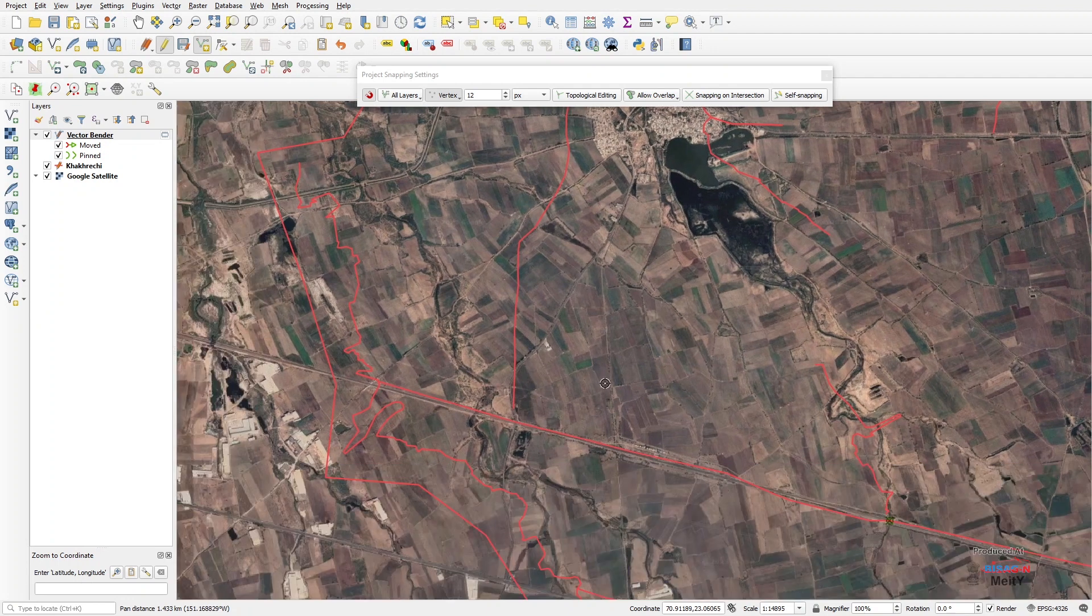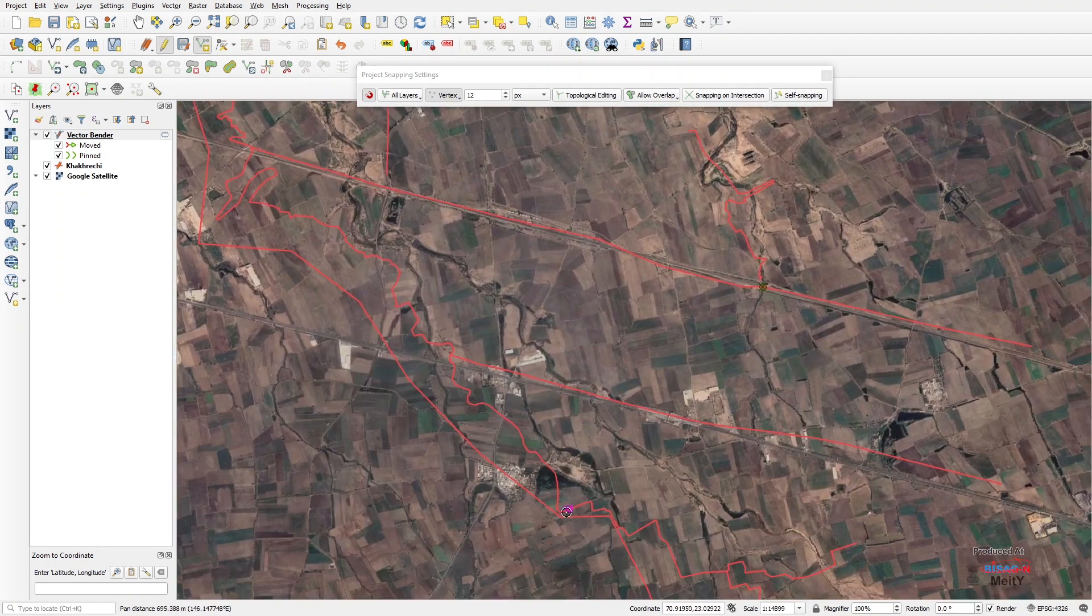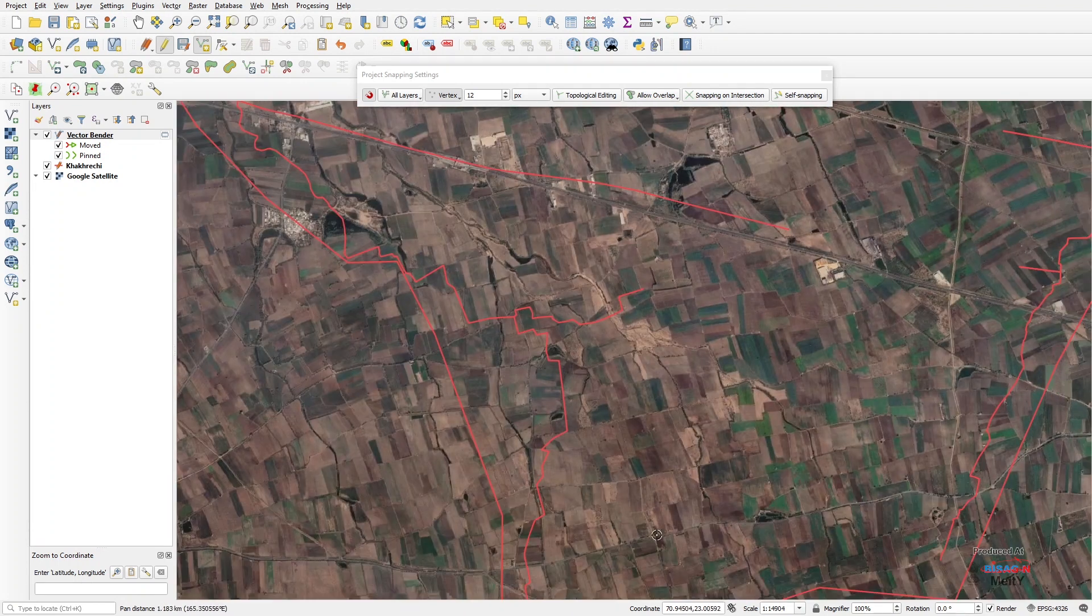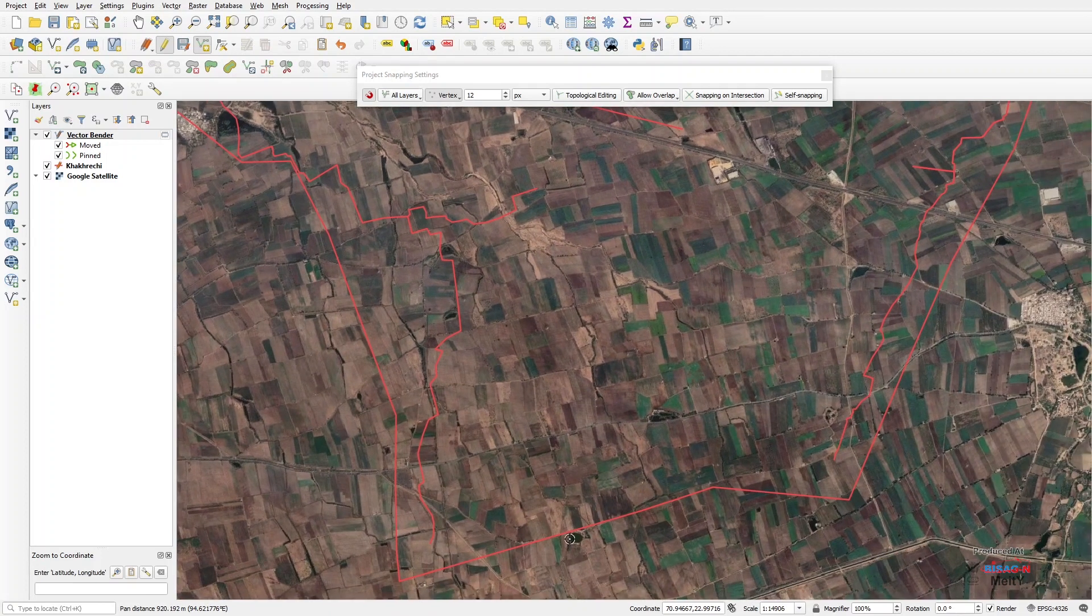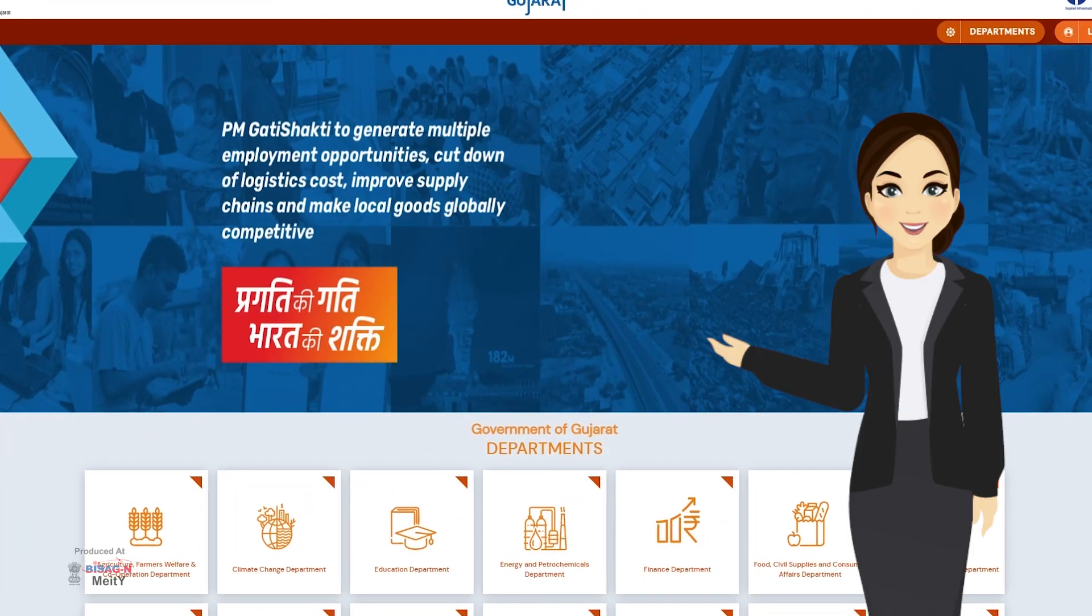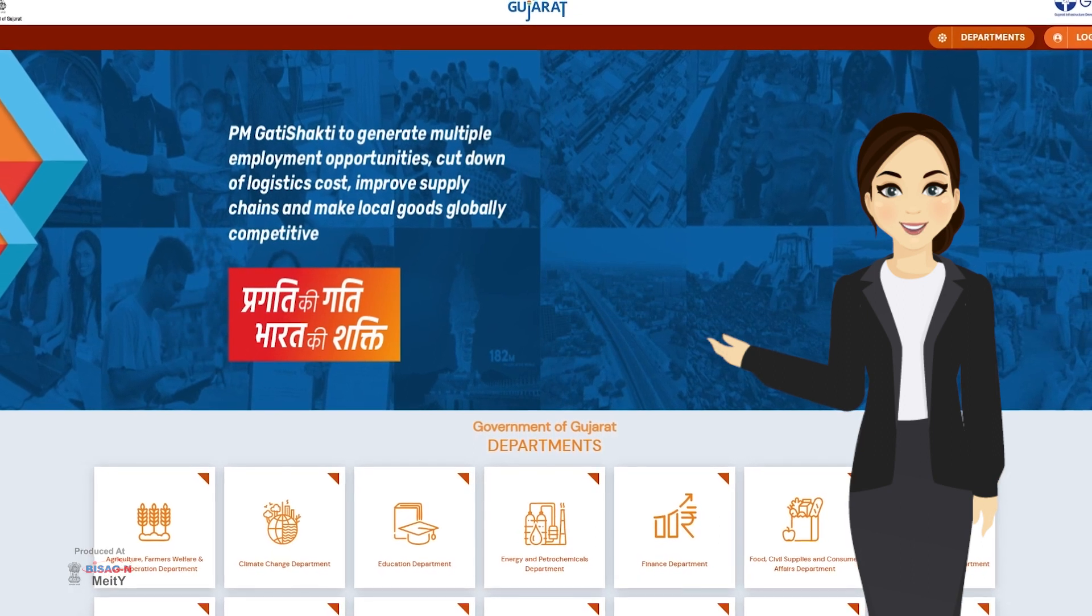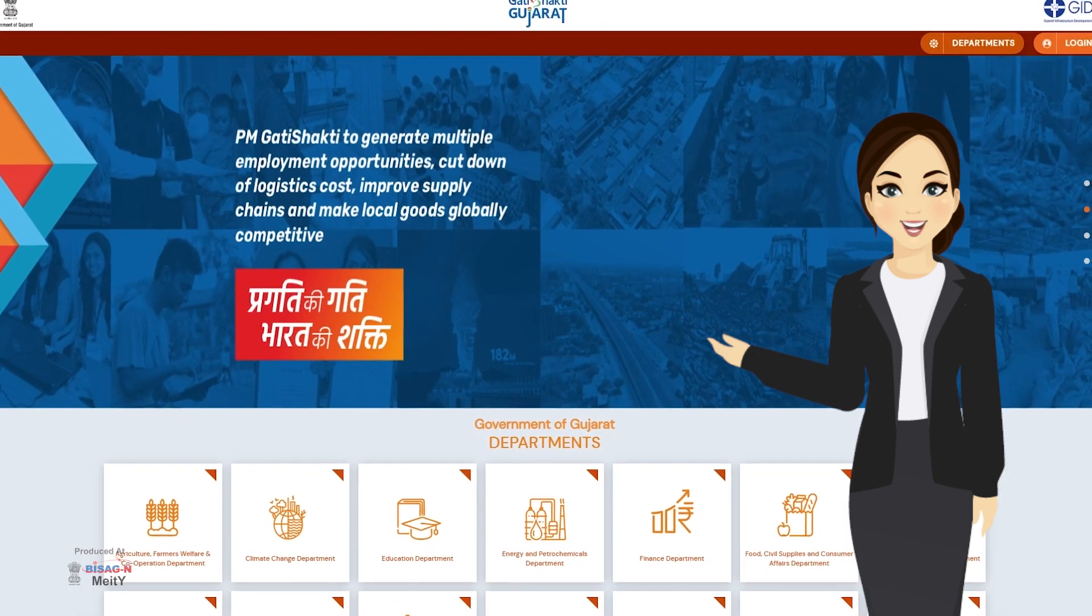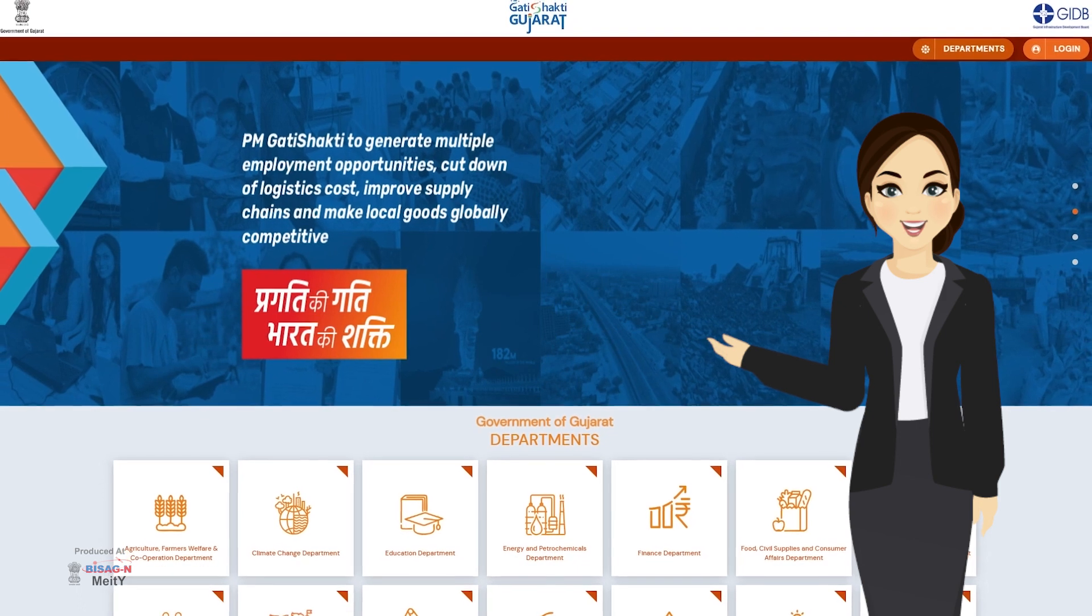In this way, by carefully matching shape files of different departments point to point and feature to feature according to the map, we define and authenticate them. After that, these shape files can be uploaded in the Gati Shakti Gujarat portal as a layer in the concerned department.